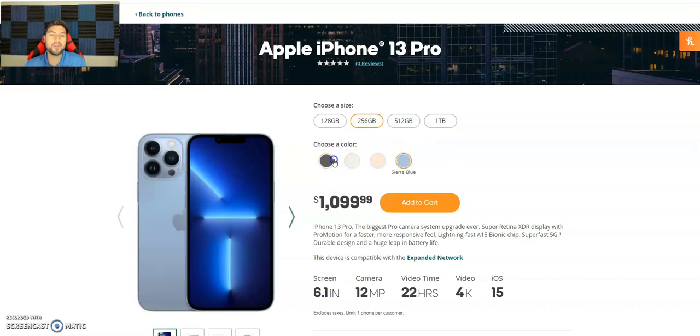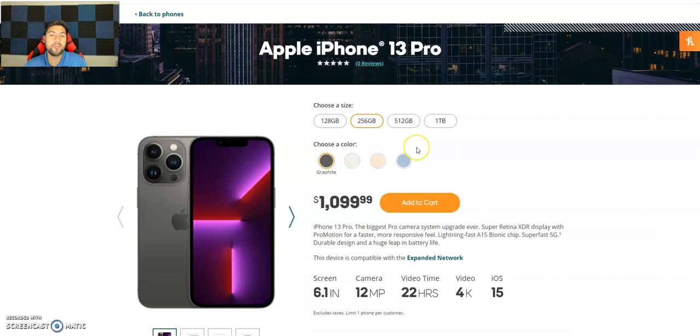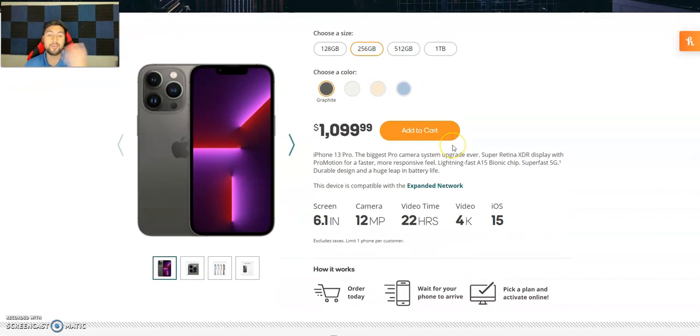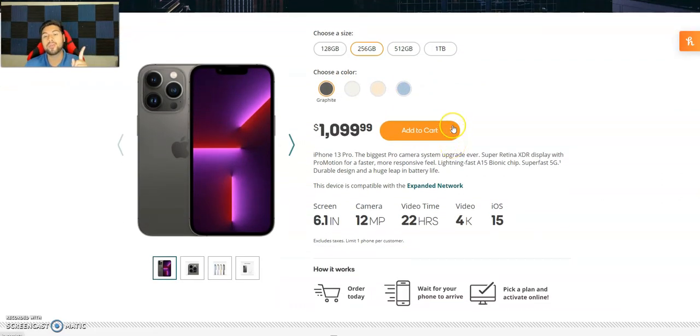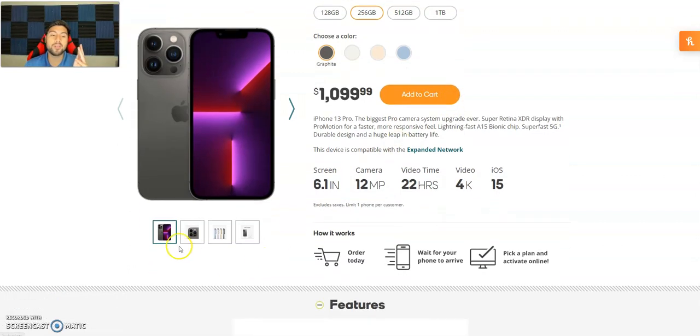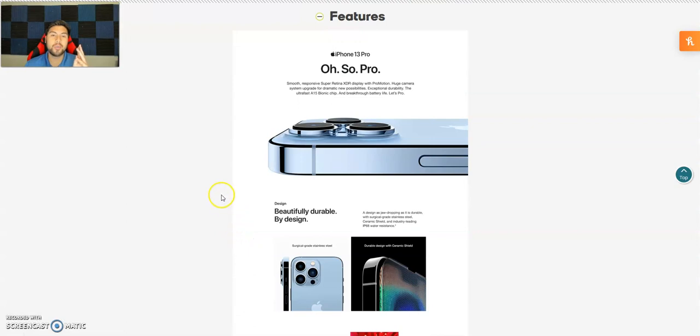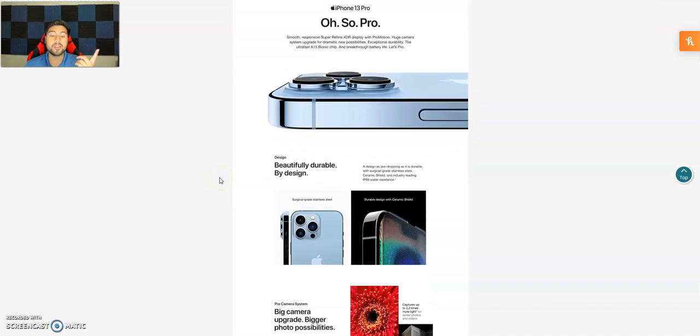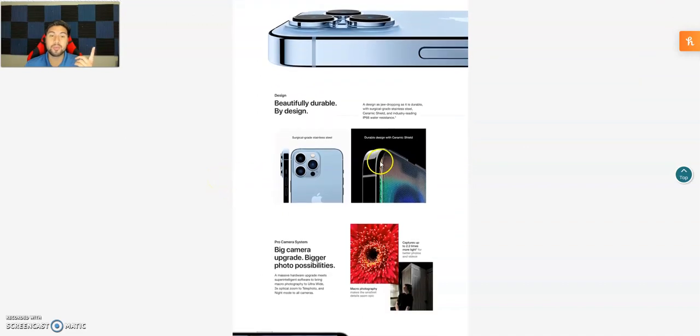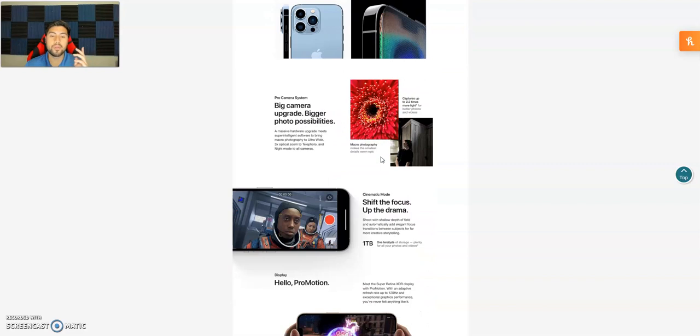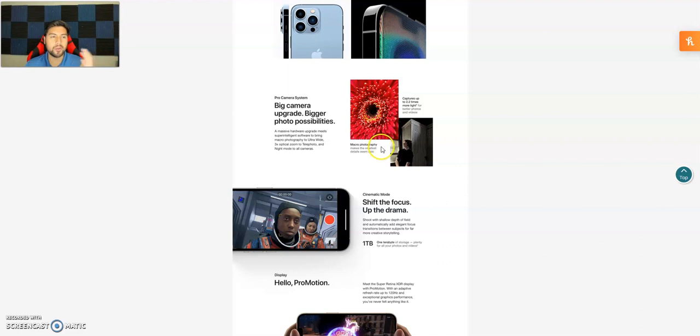This phone does have a 6.1 inch, 12 megapixel camera, 22 hours of video time, 4K video, iOS 14 of course. The Pro does have that telephoto lens which is nice. Does have that ceramic shield so it protects it from scratches or drops.